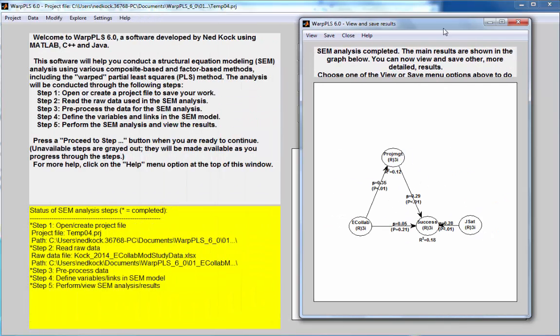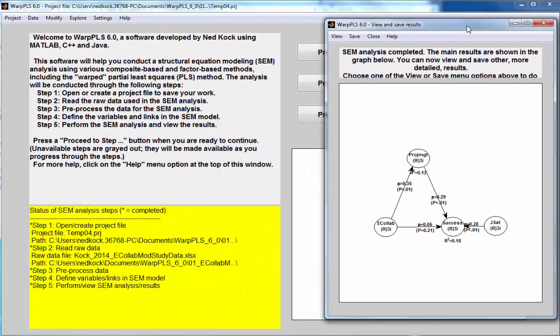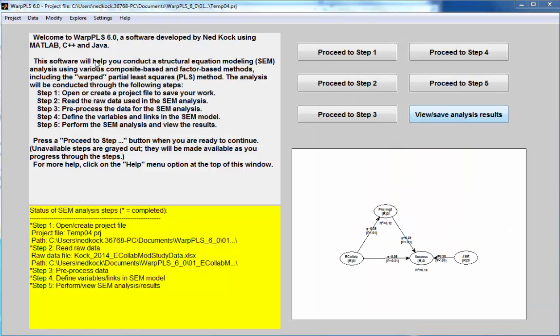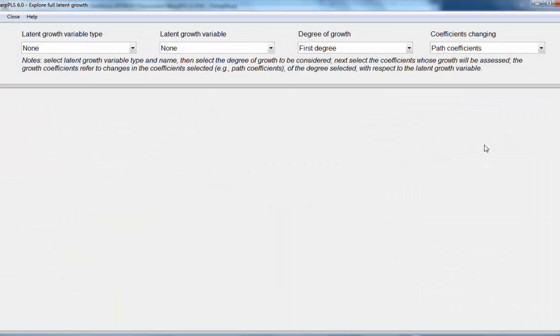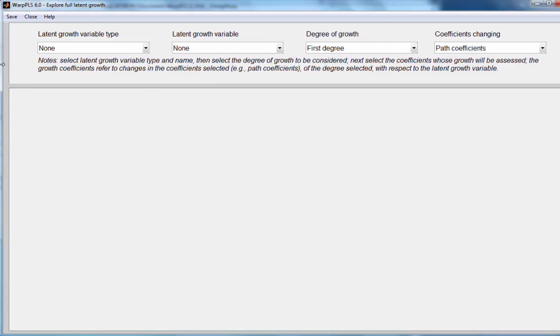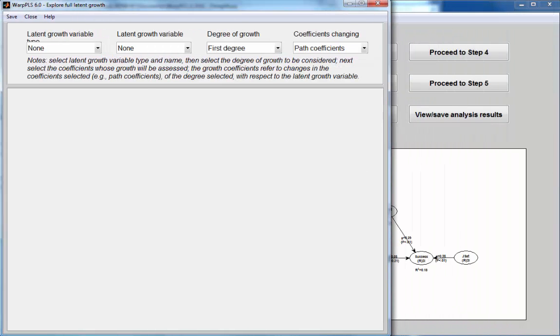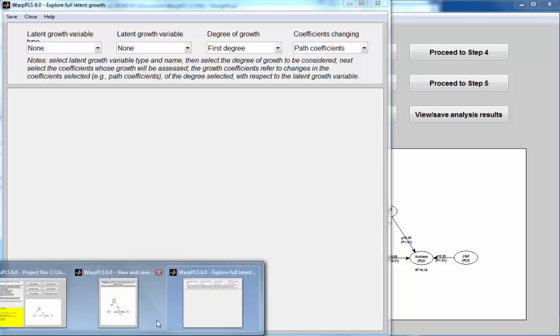I'm going to reduce the size of the screen, I'll keep it open like this, and I'll go to the option, explore, full latent growth. I'll resize the screen so that I can see both screens open at the same time.